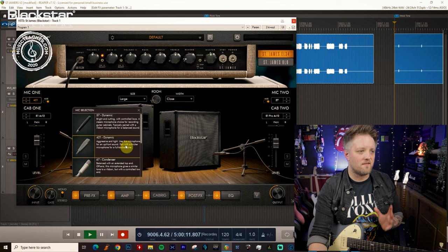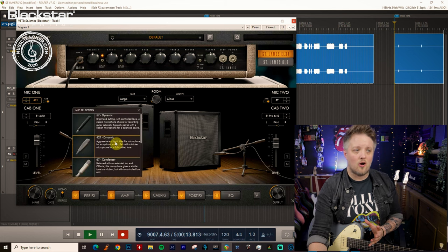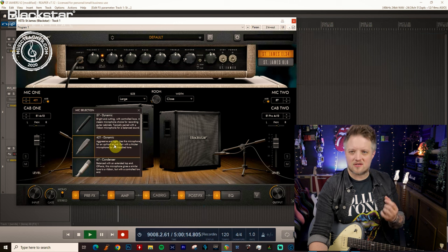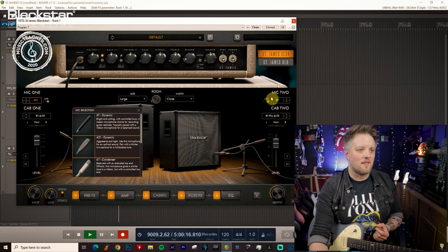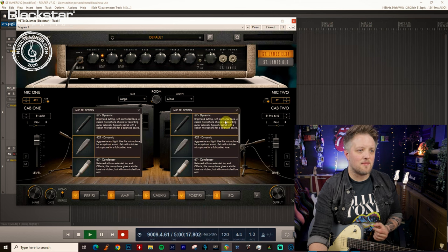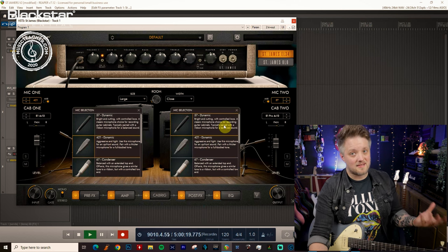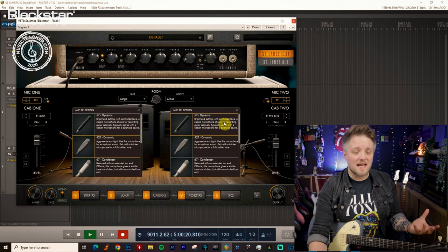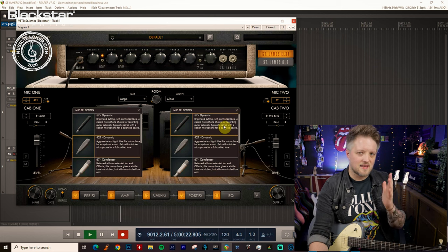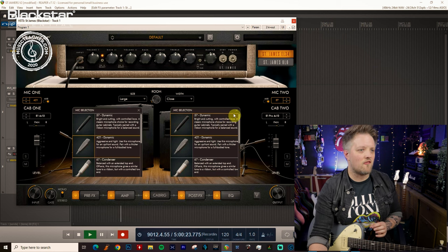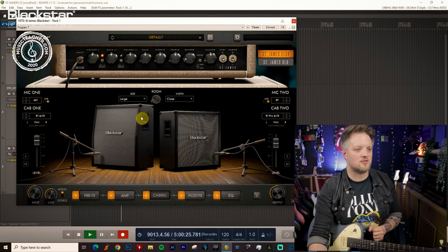What I'm using here is a 421 dynamic on one cab because it's got an aggressive and tight sound, and then on the other side I'm using a 57 dynamic because that's a pretty standard mic for recording high gain sounds and gives us a nice focused attack on the notes.